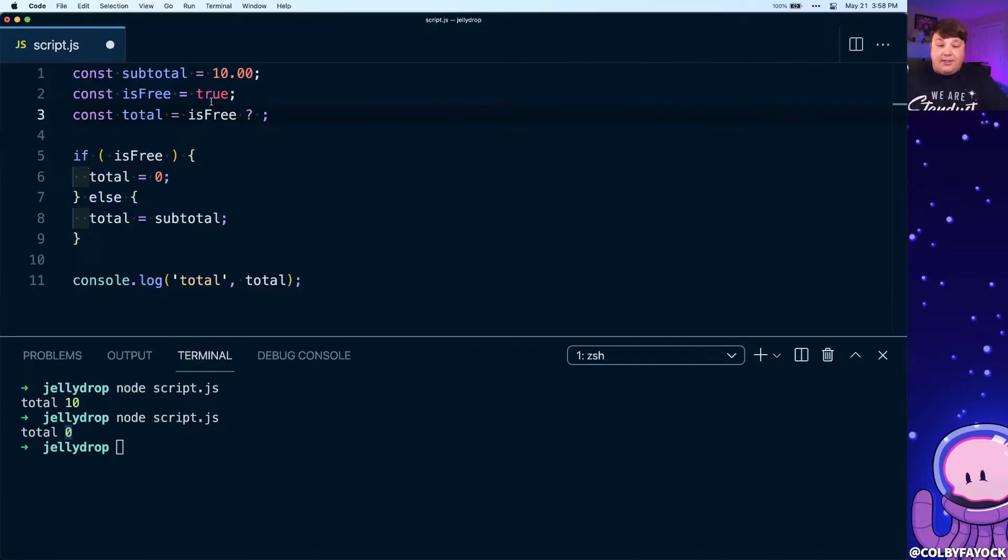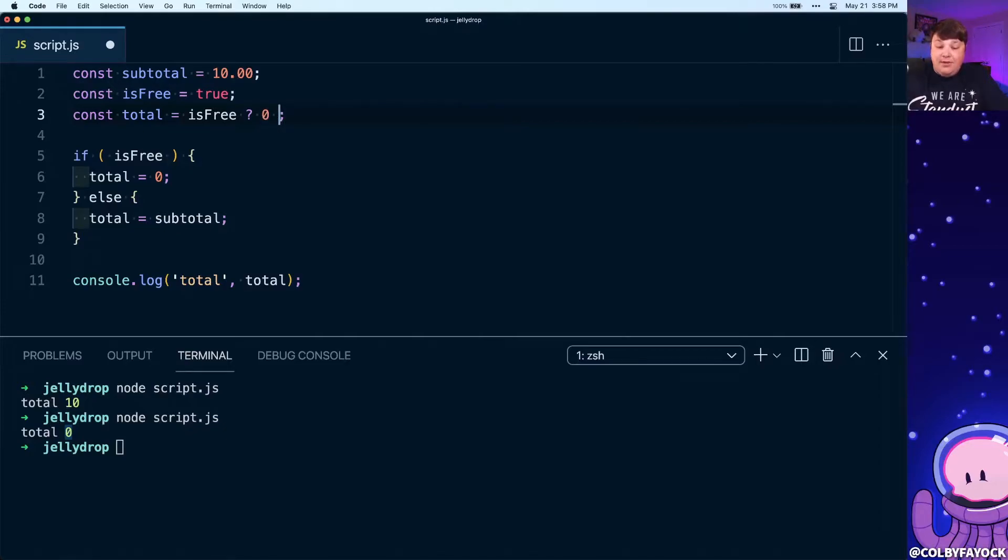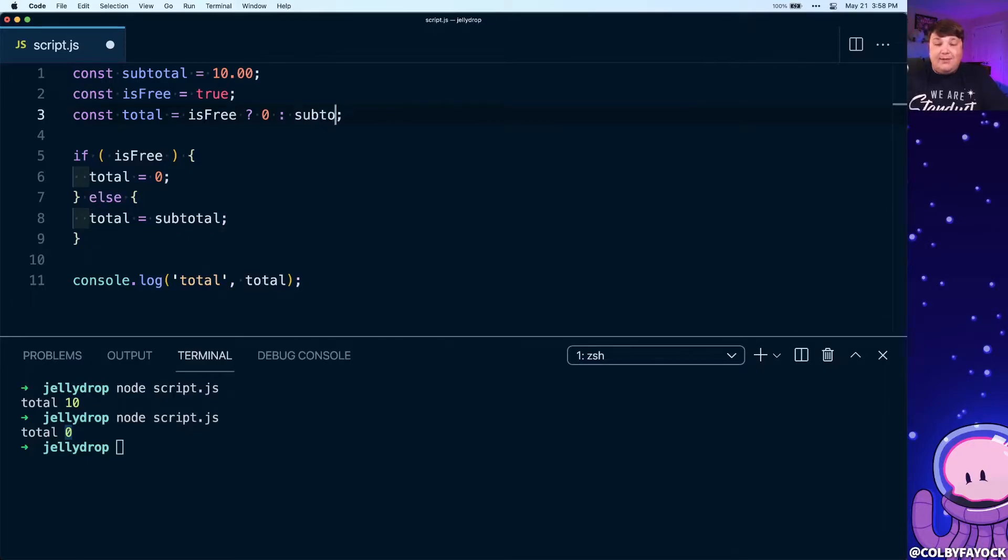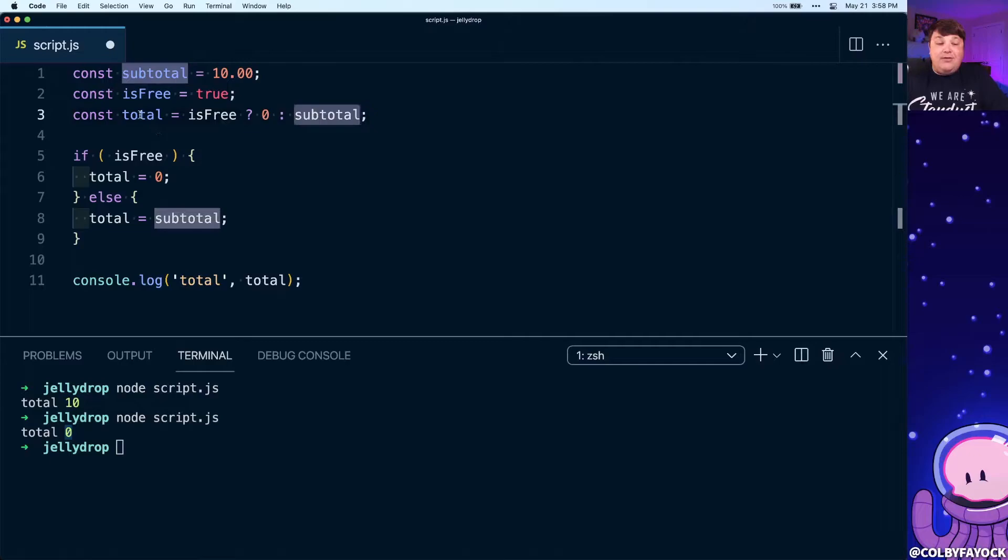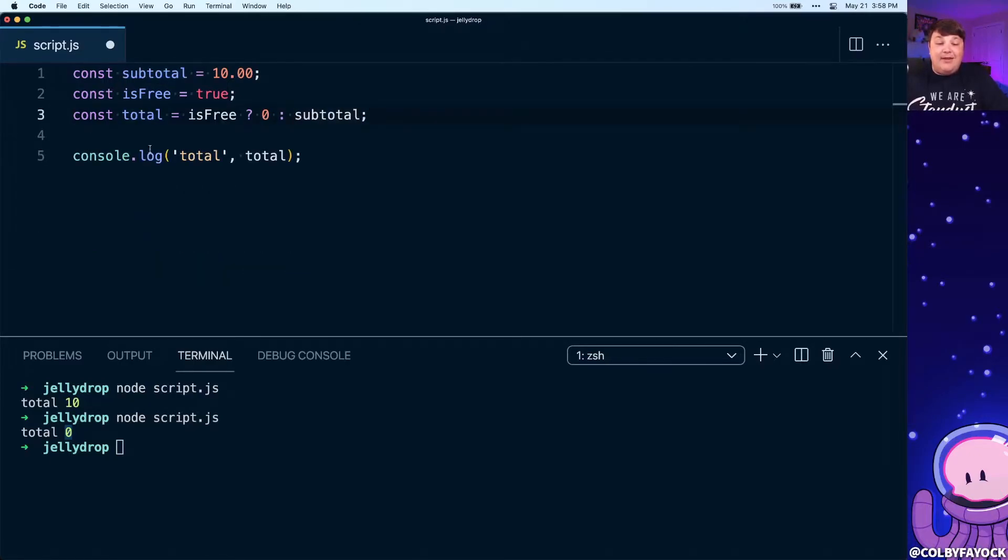We're going to say if it is free we're going to pass in the value of zero, else otherwise with this colon character we're going to pass in the subtotal, which we're going to actually be passing in that value for total. And we can even get rid of this if statement and let's see what happens when we run the script.